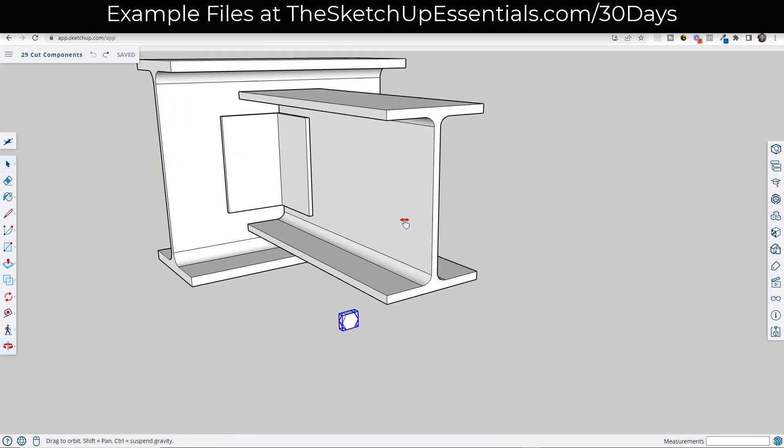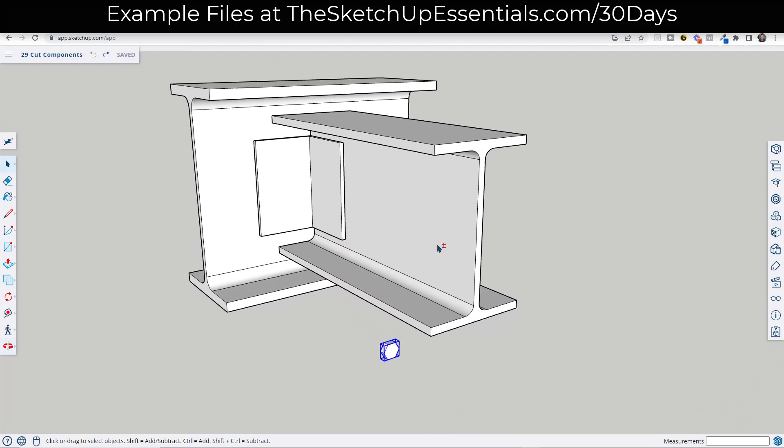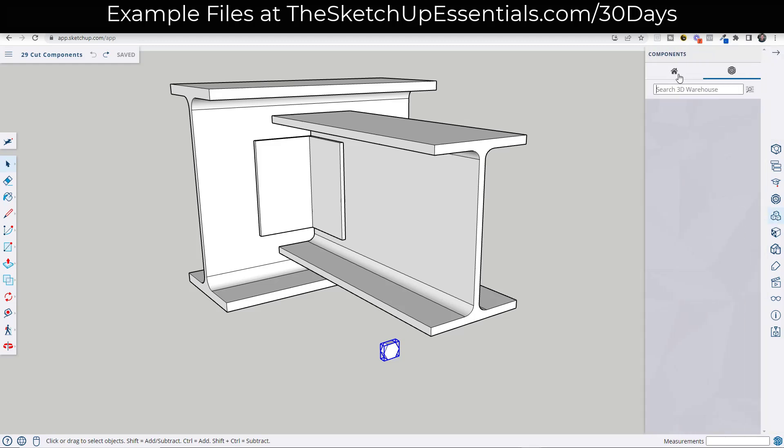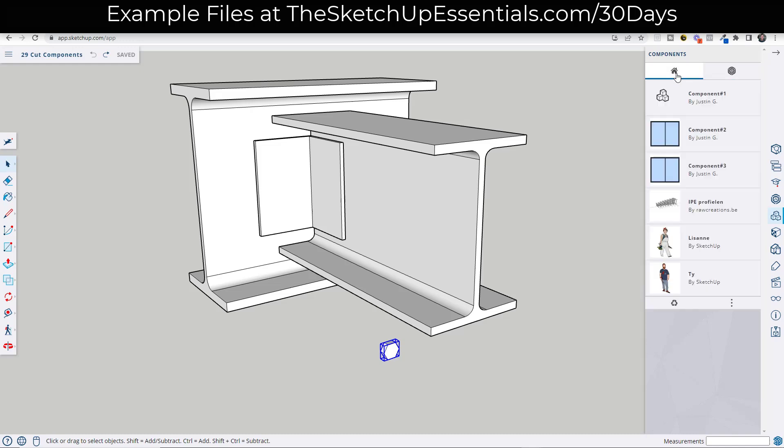However, there's a component functionality inside of SketchUp that allows you to take that component and make it align to a surface. So first thing we want to do is click on this button that looks like three boxes. That's the components button. And you've probably seen this if you try to search the 3D warehouse. But if you click on the home button, notice what this is going to do is it's going to show you information on every component that's currently in your model.